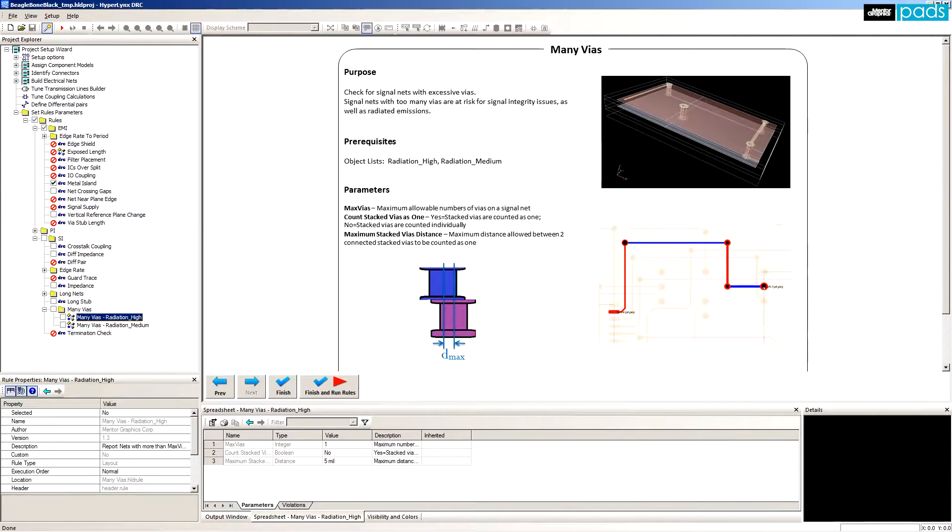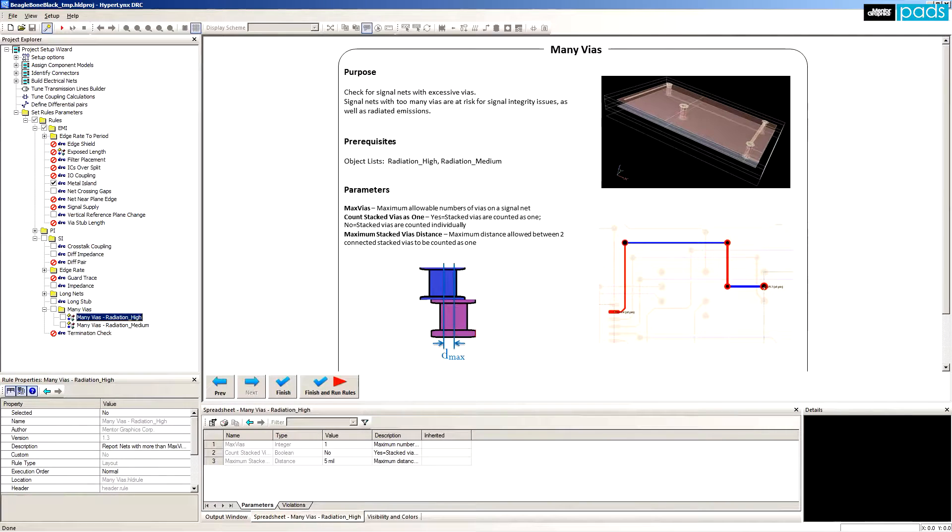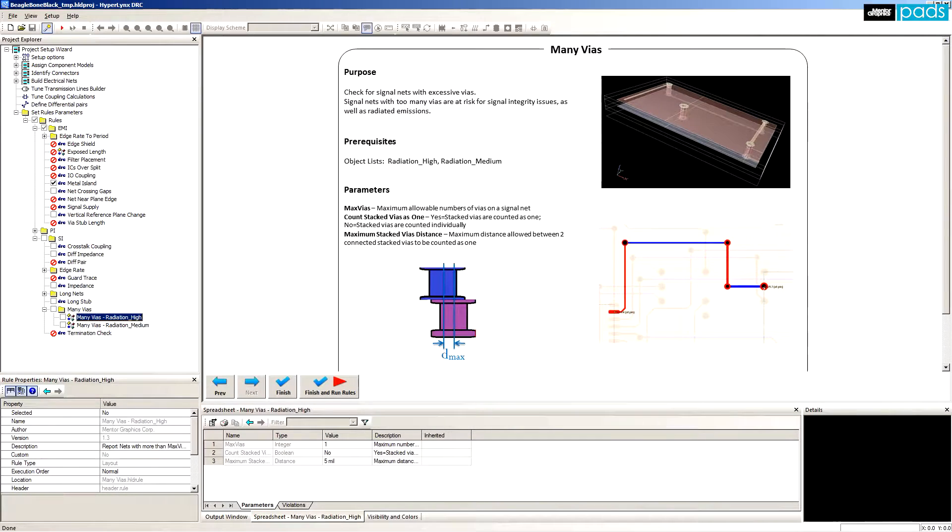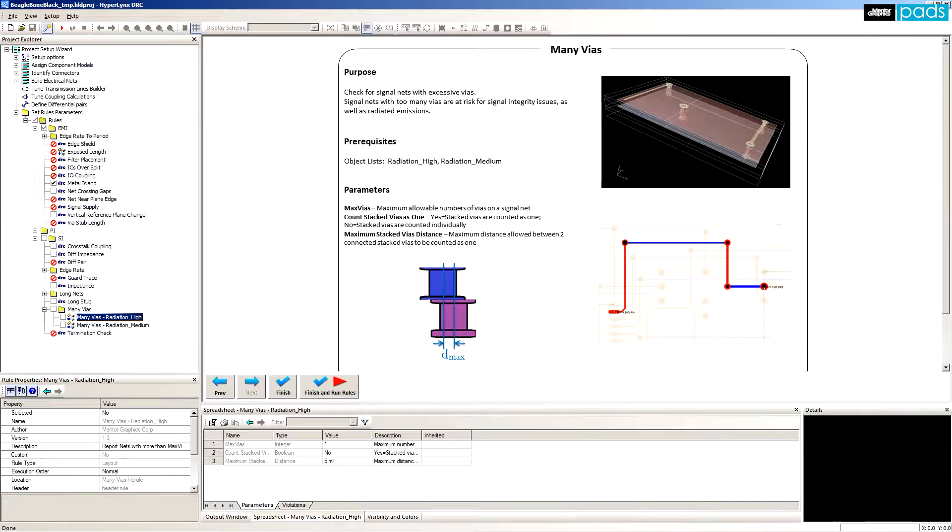And many vias: Vias along a trace route represent a discontinuity and can cause signal reflection and signal radiation. A large number of vias on a trace route could radiate more. So this rule will help identify such traces.